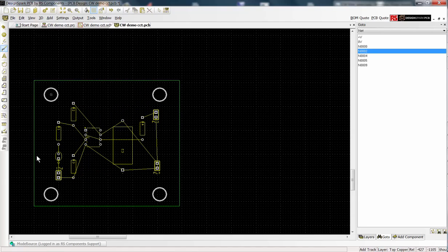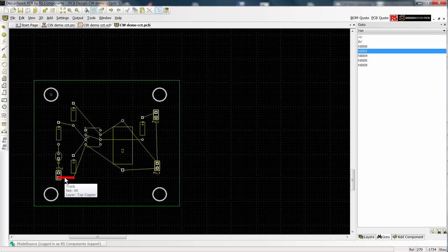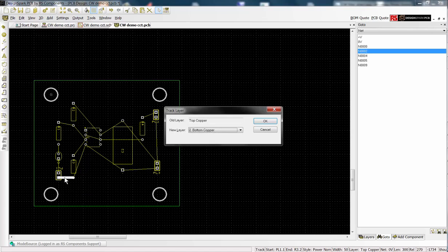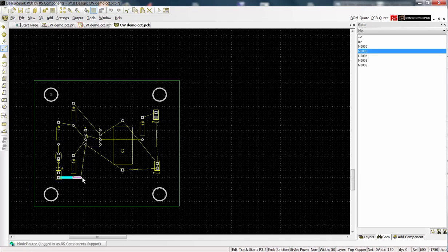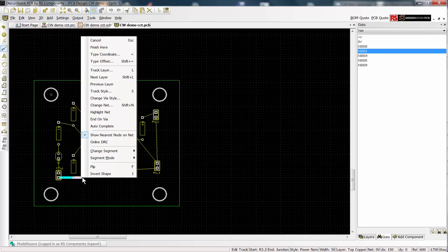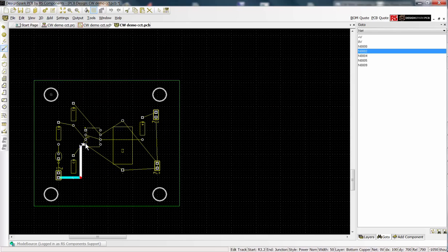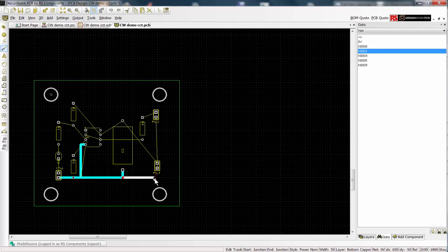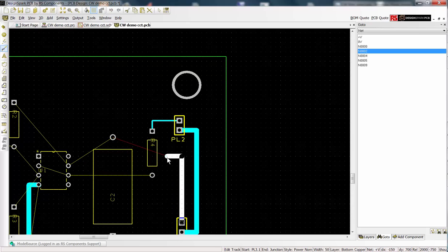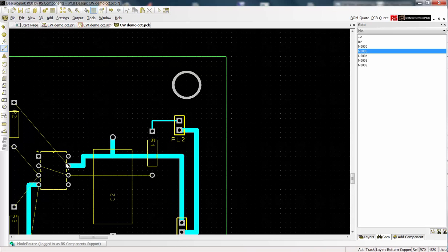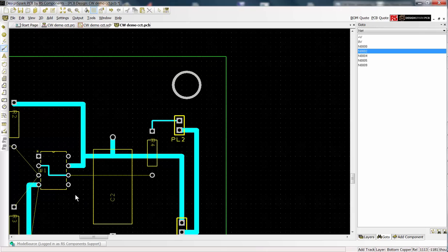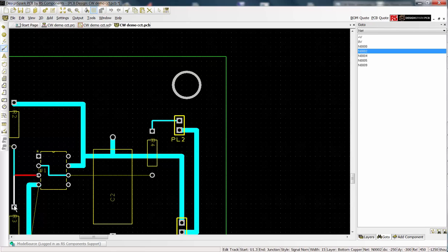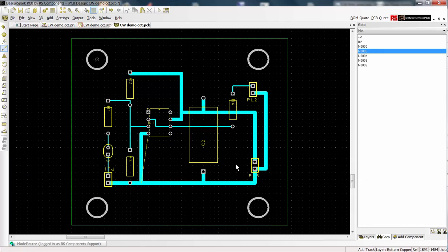Select the add track icon from the side bar. Click on the yellow air wire, not the pad, and the track will be placed from the pin. This track has appeared on the top copper layer. Select it and press the shortcut key L to change the layer. Make sure the add track icon is selected and continue to place tracks. You will notice how the track width match those defined for signal and power. Here you see our completed PCB tracking.